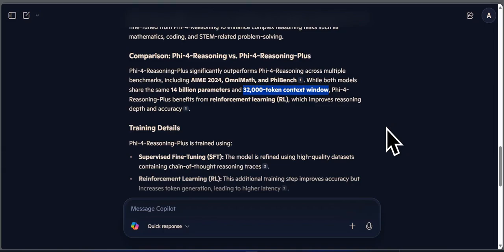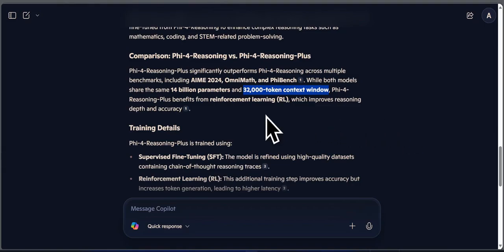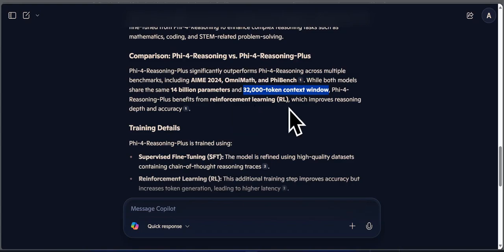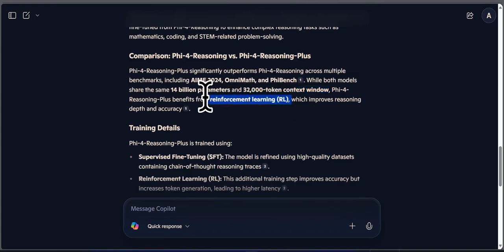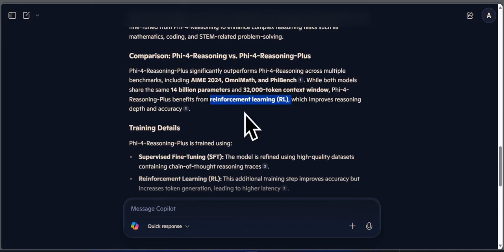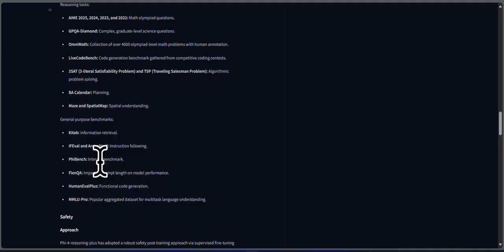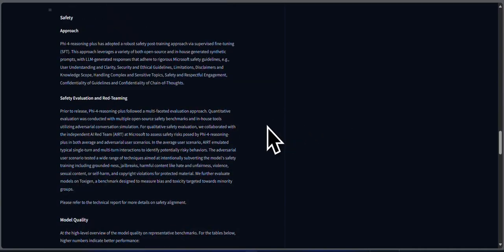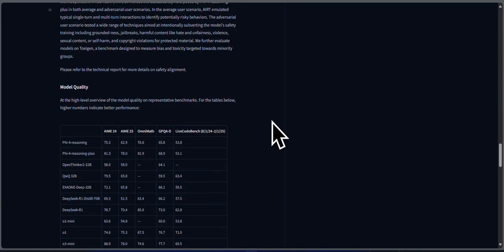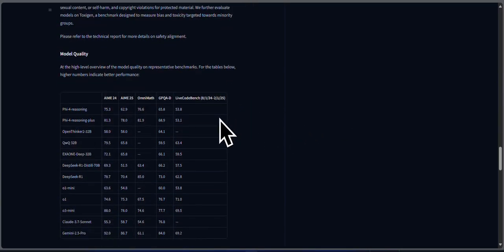PHY-4 Reasoning Plus goes one step further. After the supervised fine-tuning, it's trained using reinforcement learning on around 6,000 carefully selected math problems, all verifiable and complex. This helped the model learn how to structure longer, more accurate reasoning paths. So the difference isn't just data, it's how the model was reinforced to get better at solving.